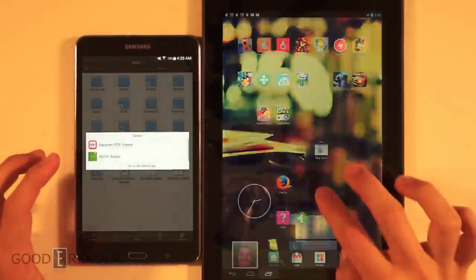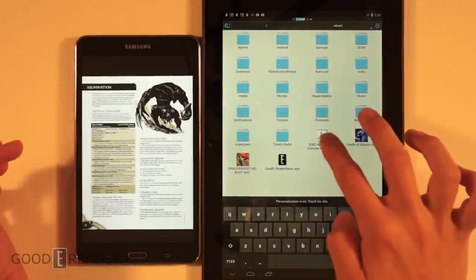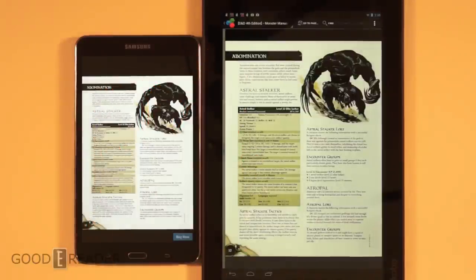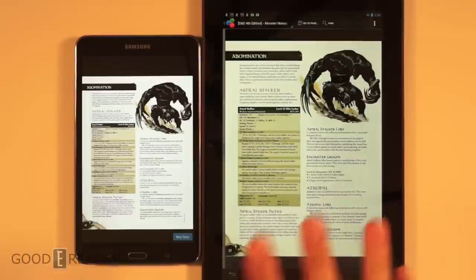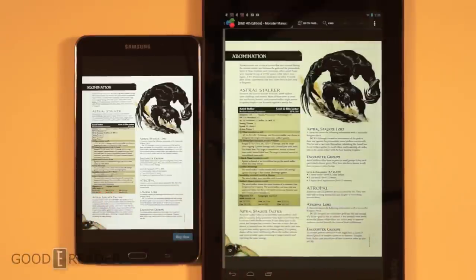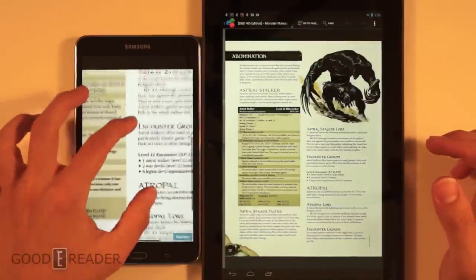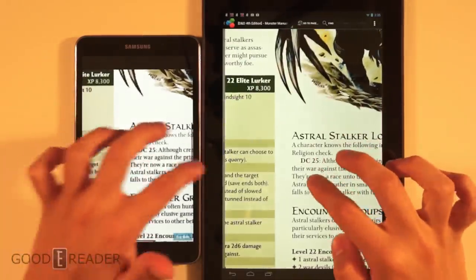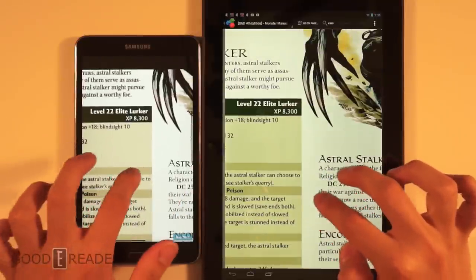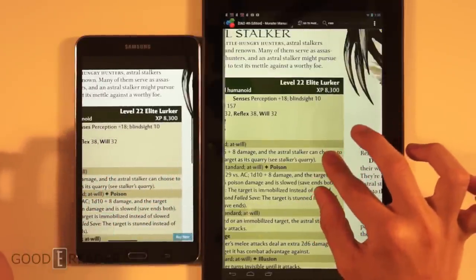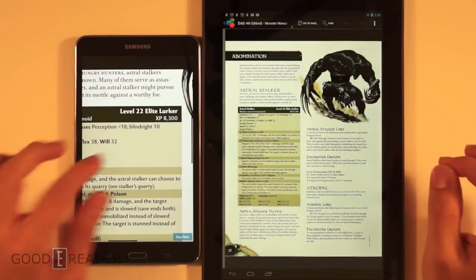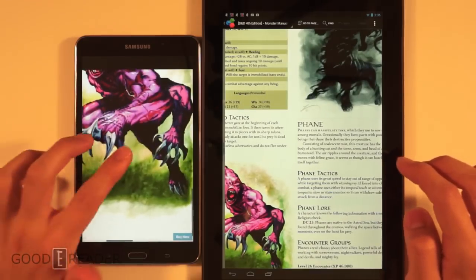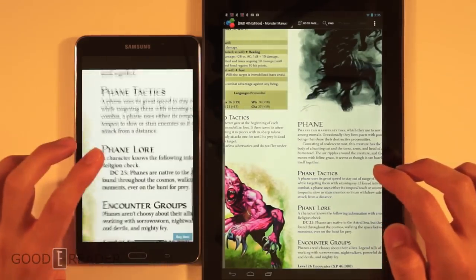Now let's look at PDFs. On the Samsung we're using Nookbooks, the preloaded software, and on the Kobo we're using Office Suite — nothing side-loaded, no Adobe viewer. Both devices support pinch and zoom, so neither has an advantage there, although the Kobo gets a little laggy when pinched all the way in. Double-tap gives a much more pronounced zoom level on the Samsung.